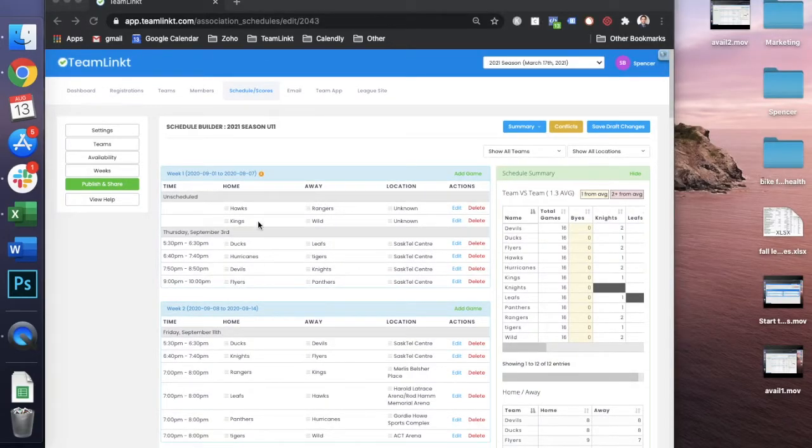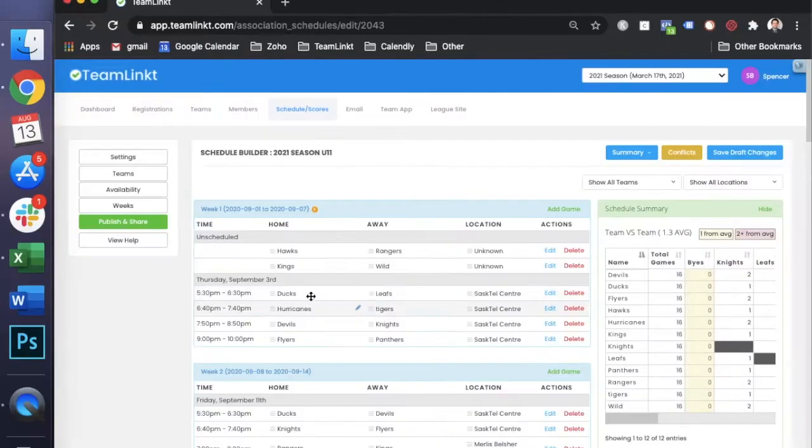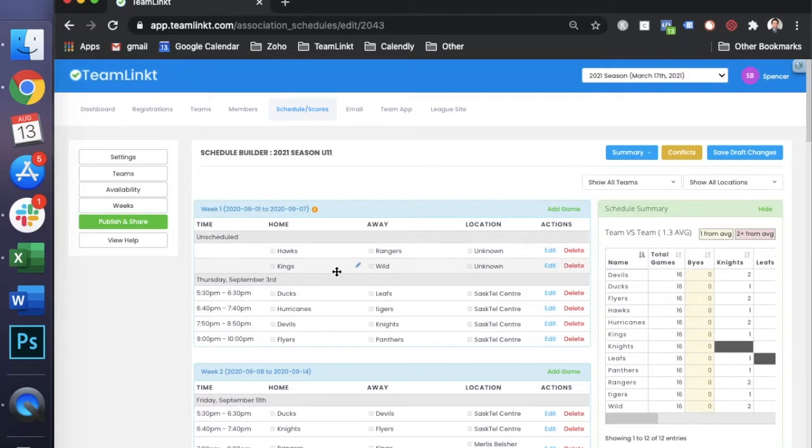Any games that you're seeing as unscheduled in the schedule, that just means that there just isn't enough time available to schedule these games.